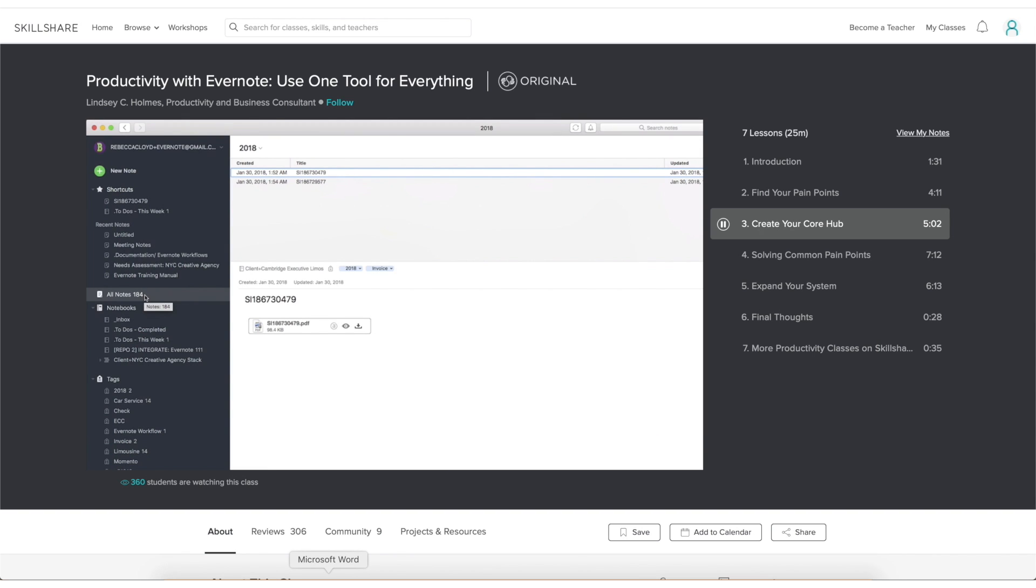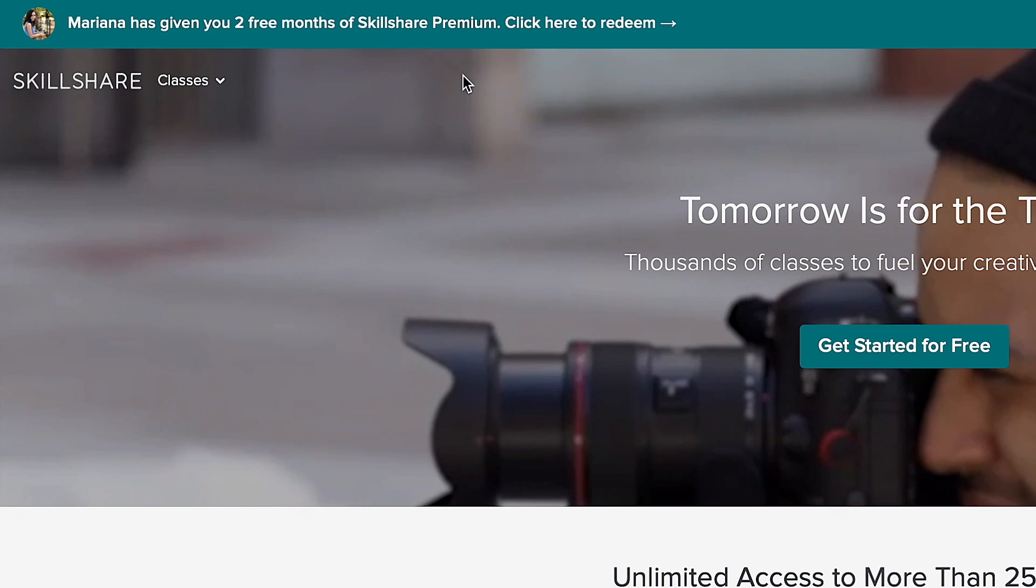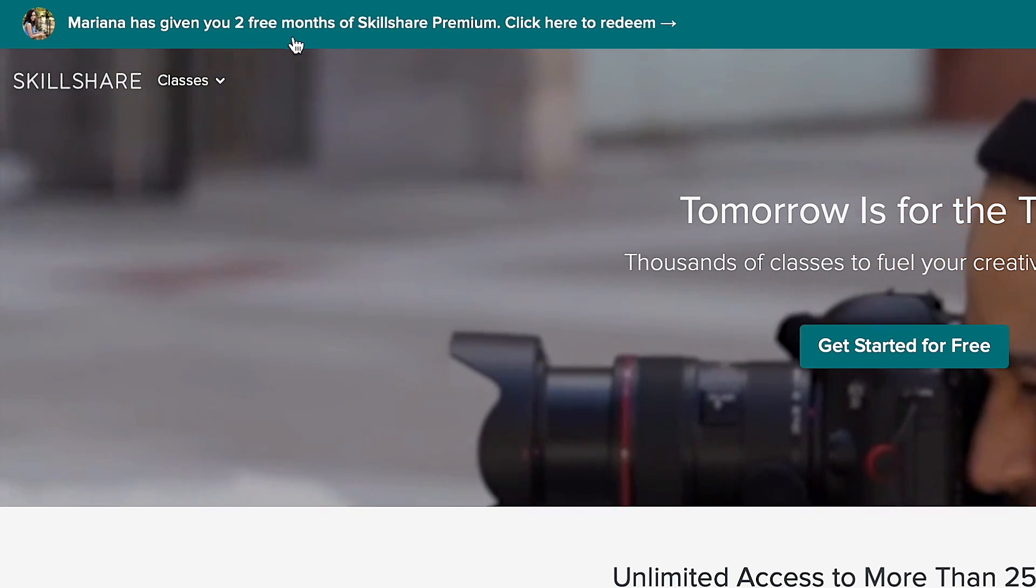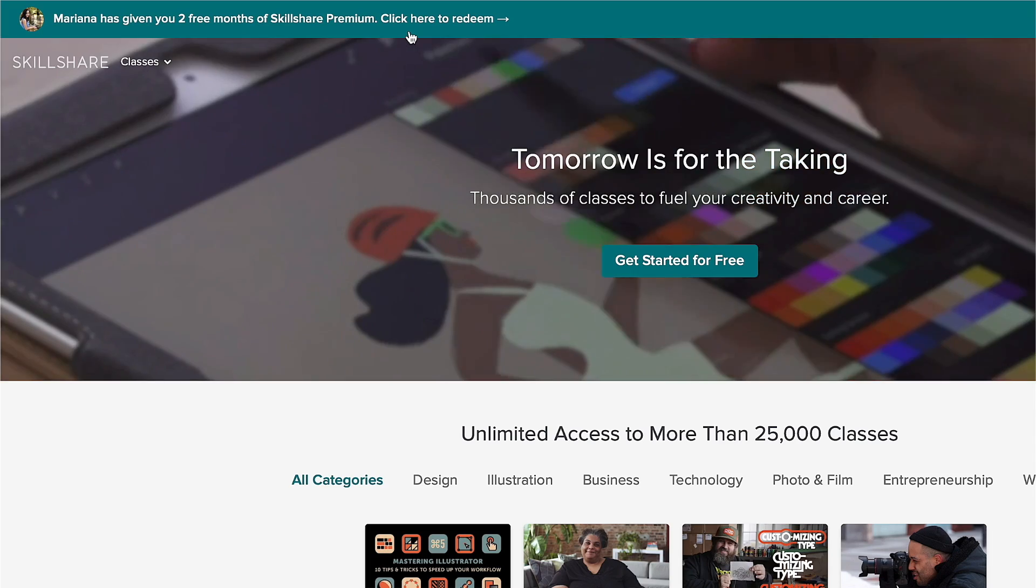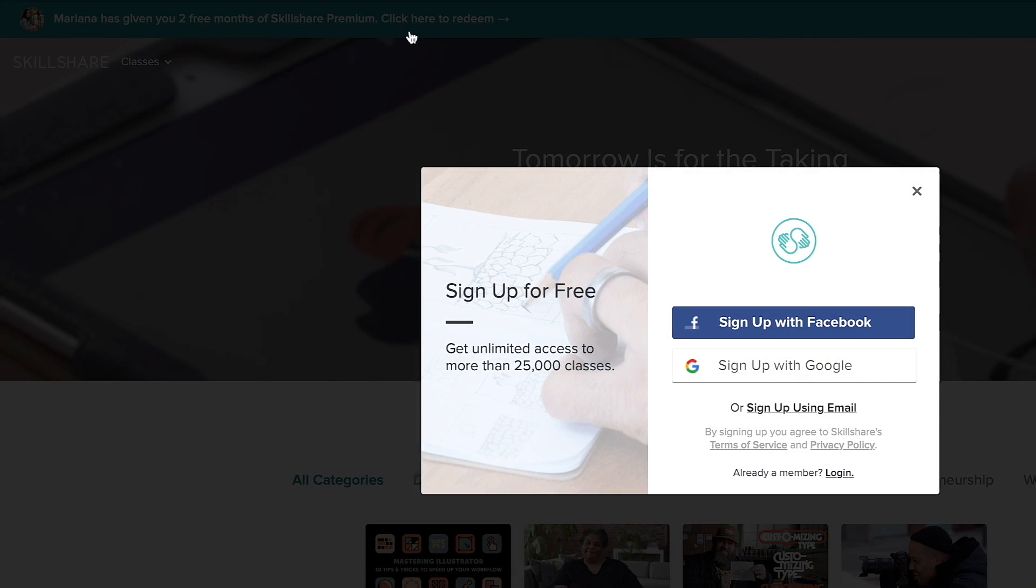If you go right now to this video's description, you will find the special link and promo code that will get your first two months on Skillshare for free. I hope you enjoyed this video and I will see you next week. Bye guys!